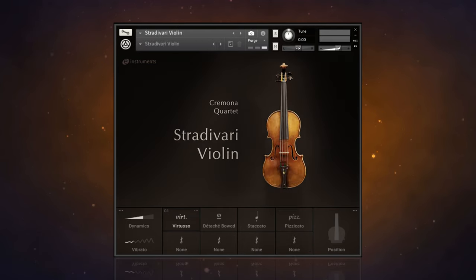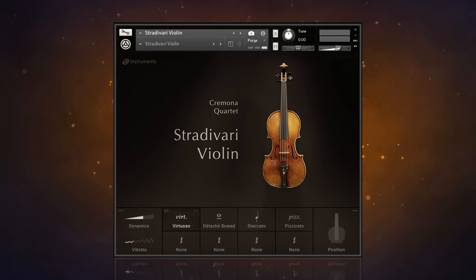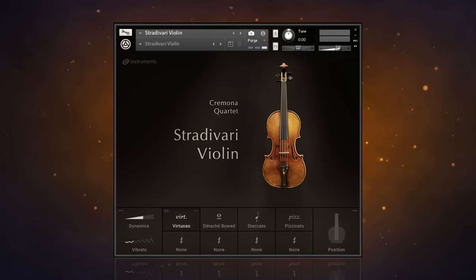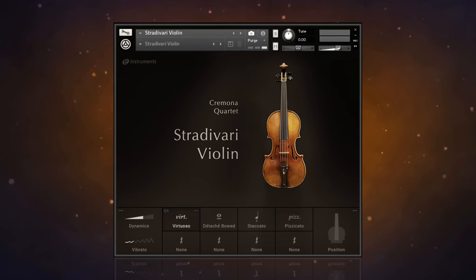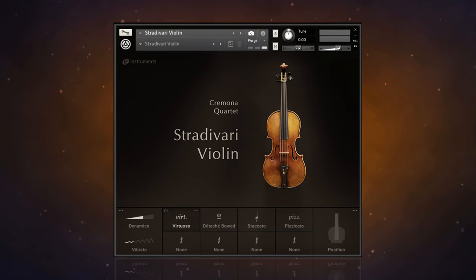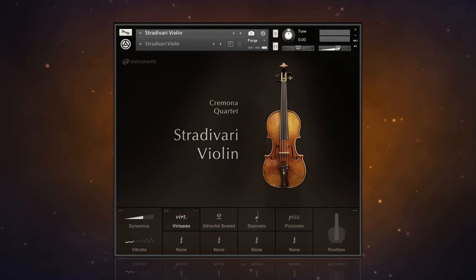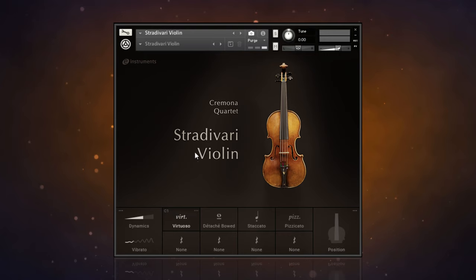All beautifully recorded and all containing the same features. So I'm going to stick with this Stradivari Violin, but remember all of the features I'm about to show you apply to the other instruments as well. Let's start off by talking about articulations.